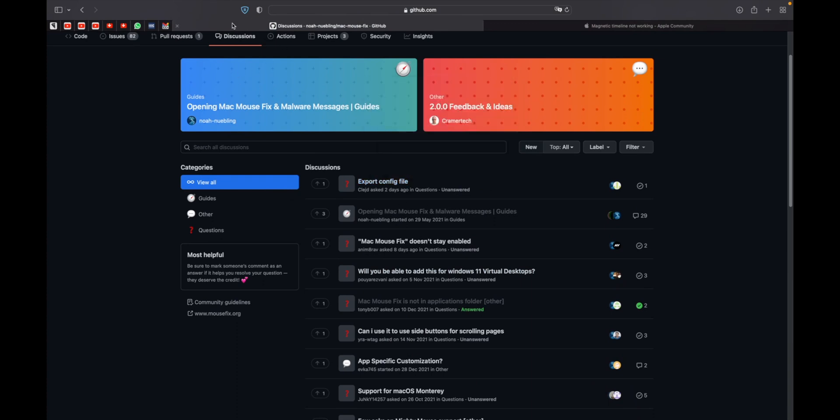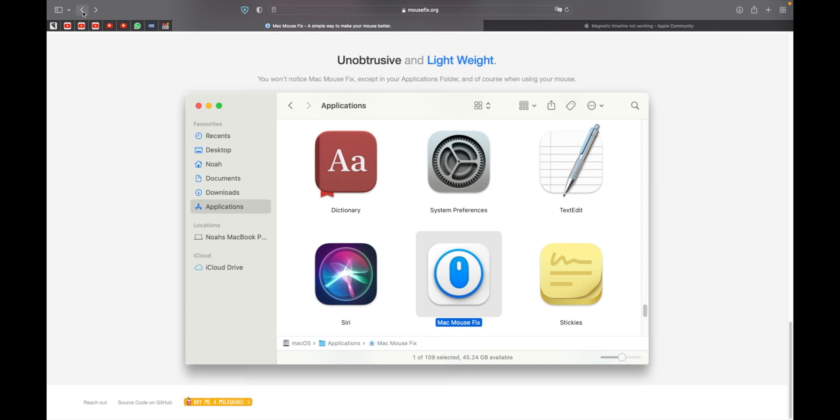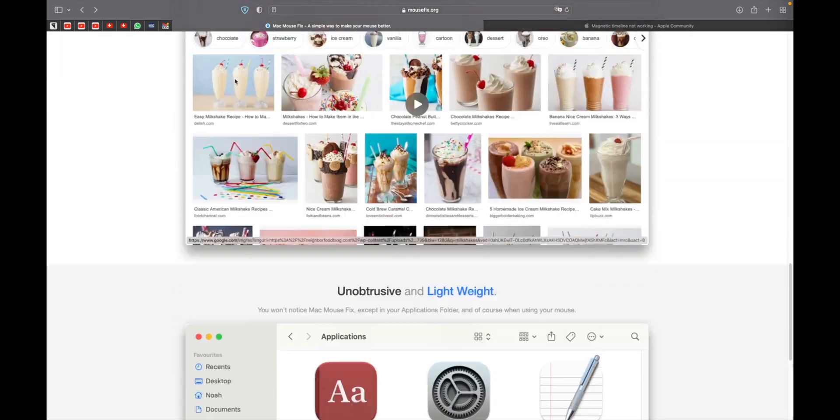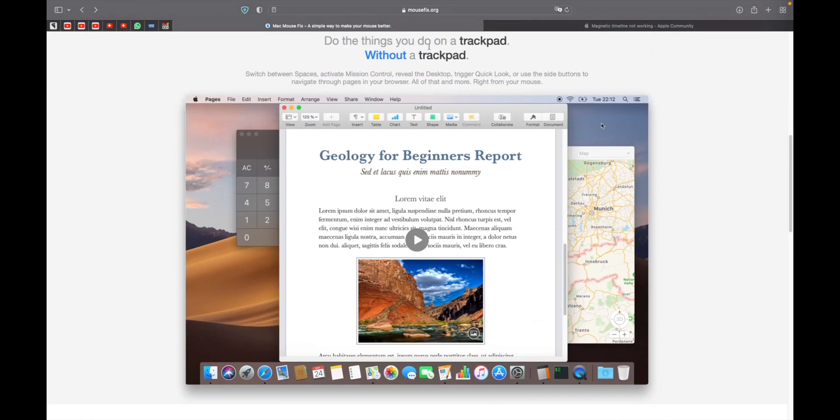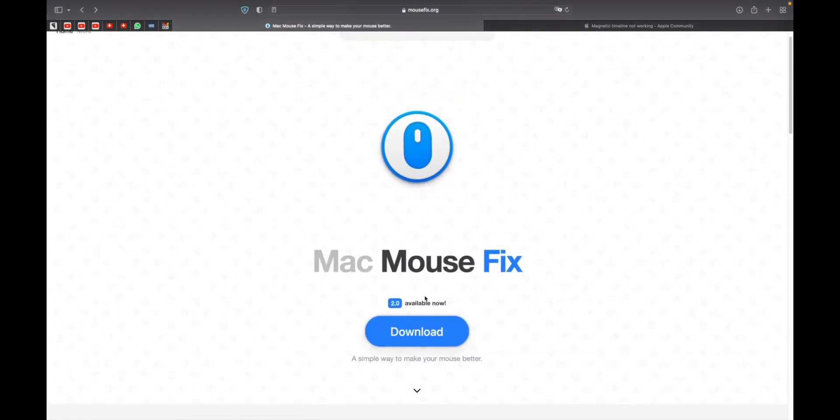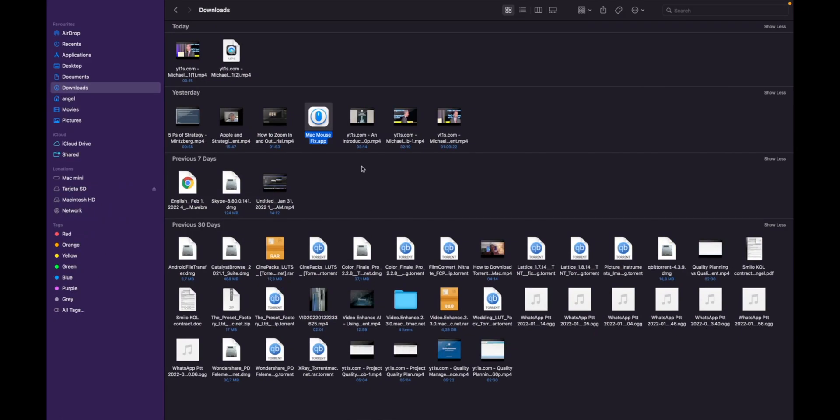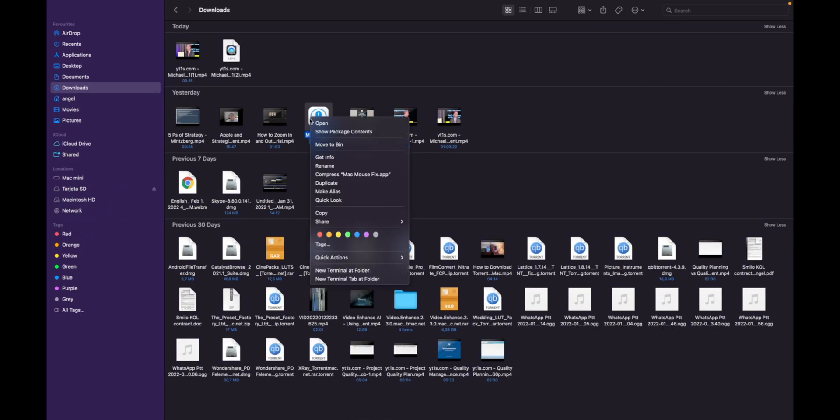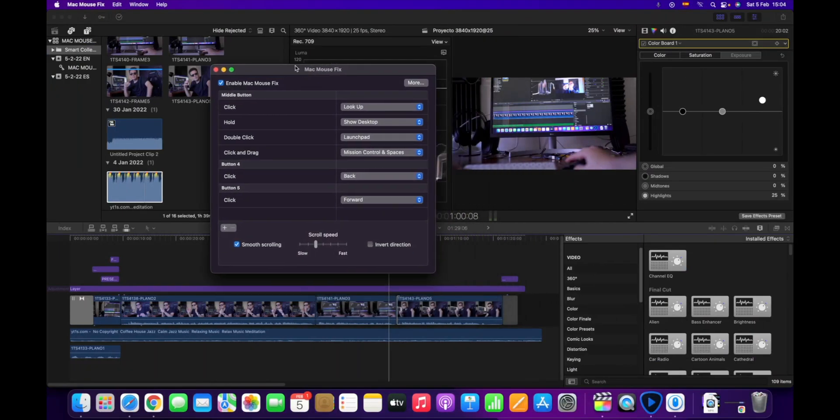You just download directly from this website that I told you, mousefix.org. You just click download, then you go to your downloads and you will find this. You just open it, and this is what you get. This is the application, it is very simple.